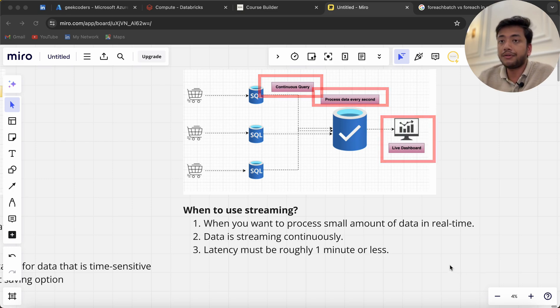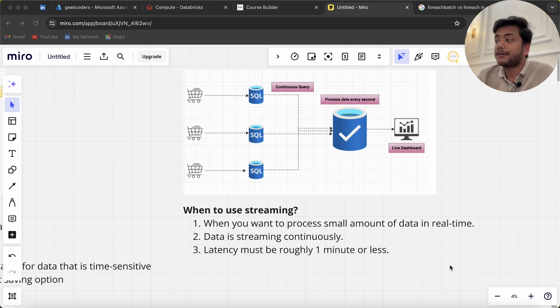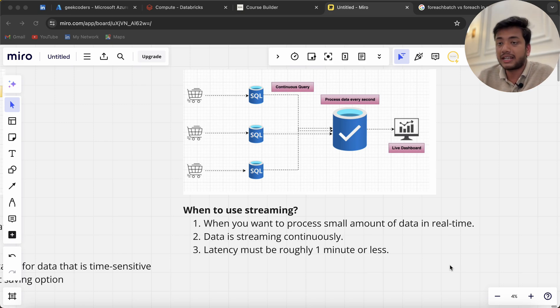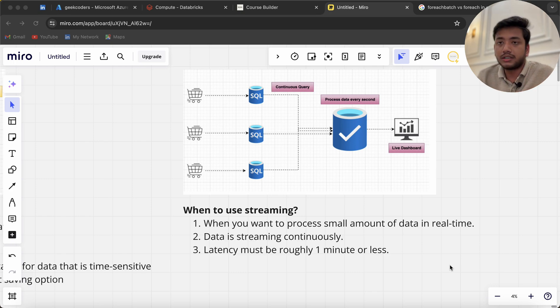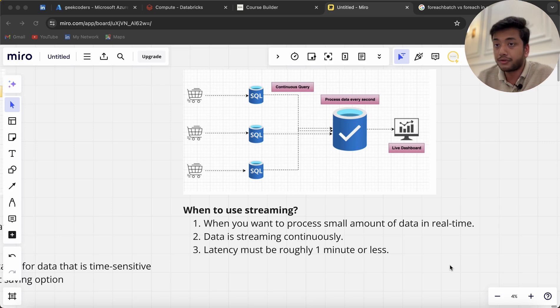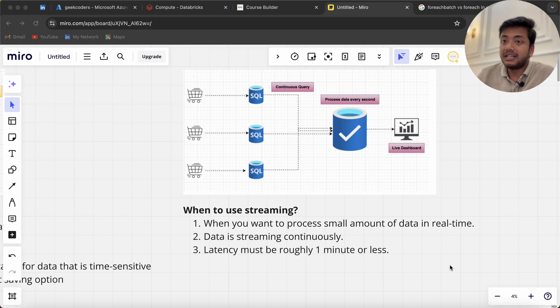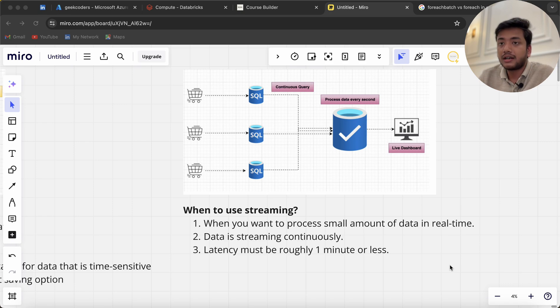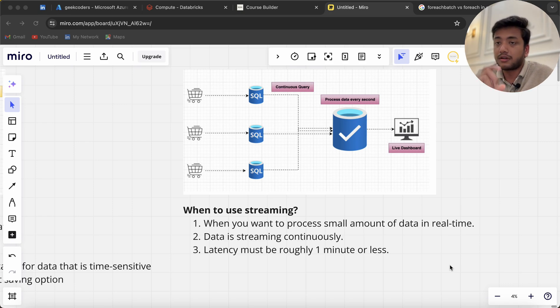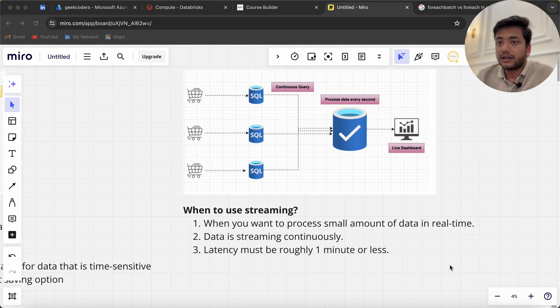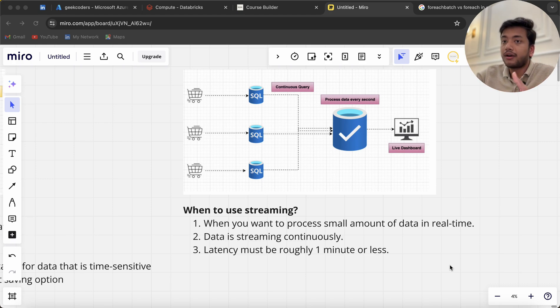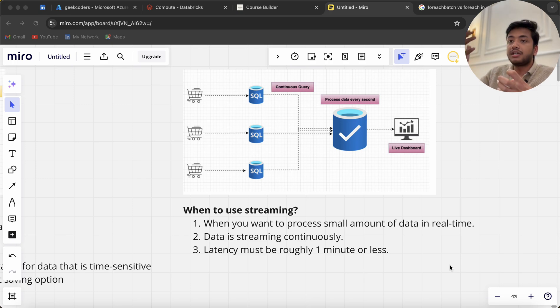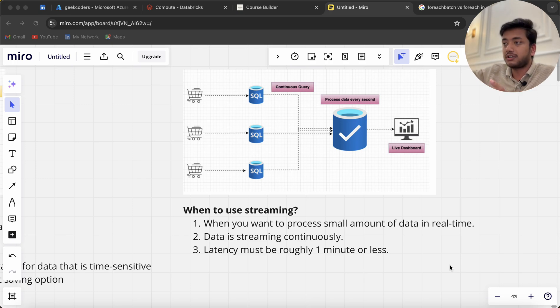Assume there's a Diwali sale happening on Amazon or any e-commerce website. As the owner—say I'm the CEO of Amazon—I want to know in real time how much sales are happening across the world and regions. In that case, I'll use streaming data.